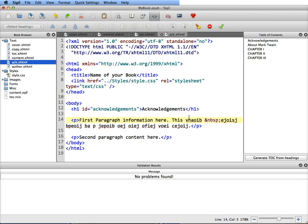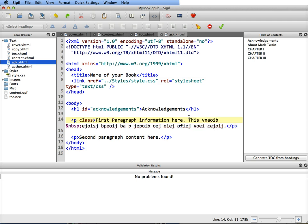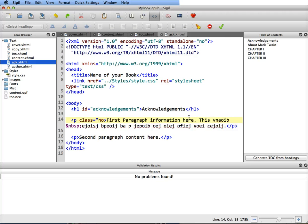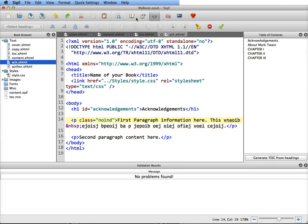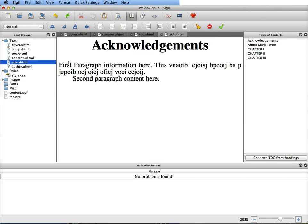It will be bracket p space class equals quote no ind end quote. And that will put it back to the flush left. So like I said, I already have it set up in the CSS.